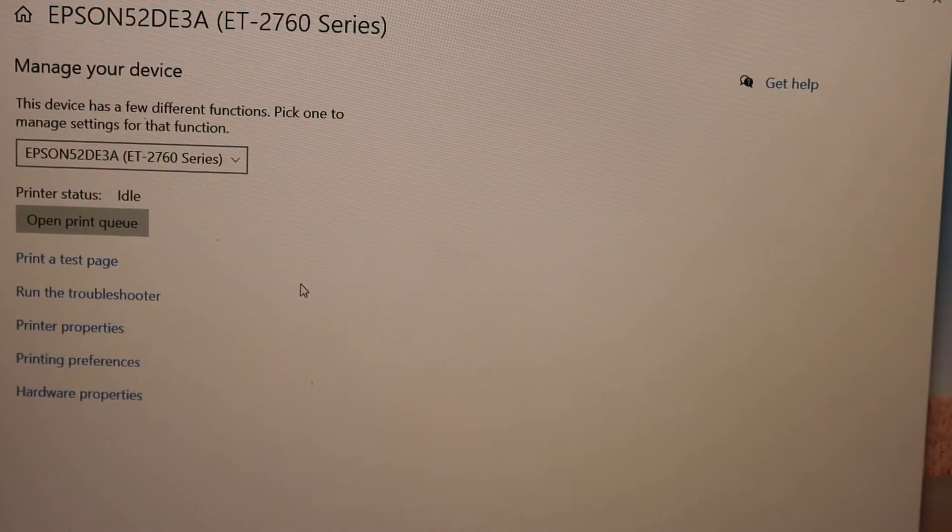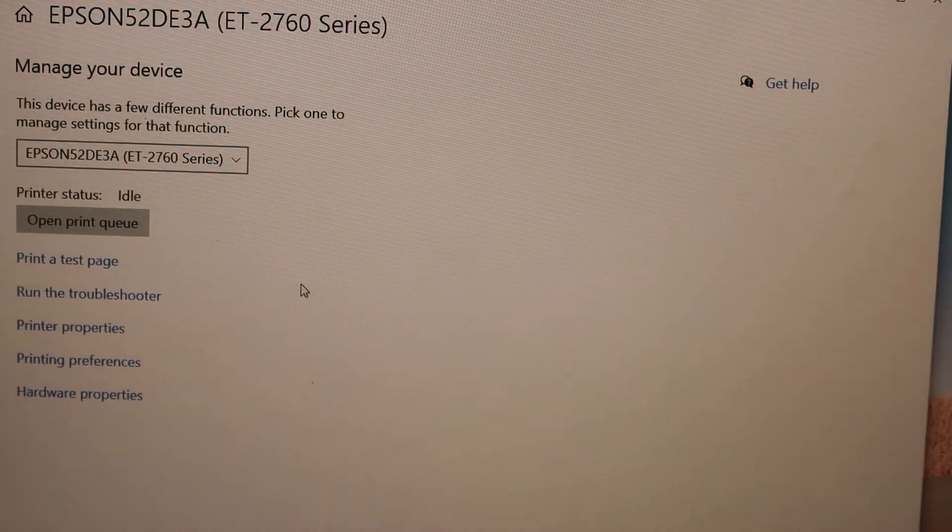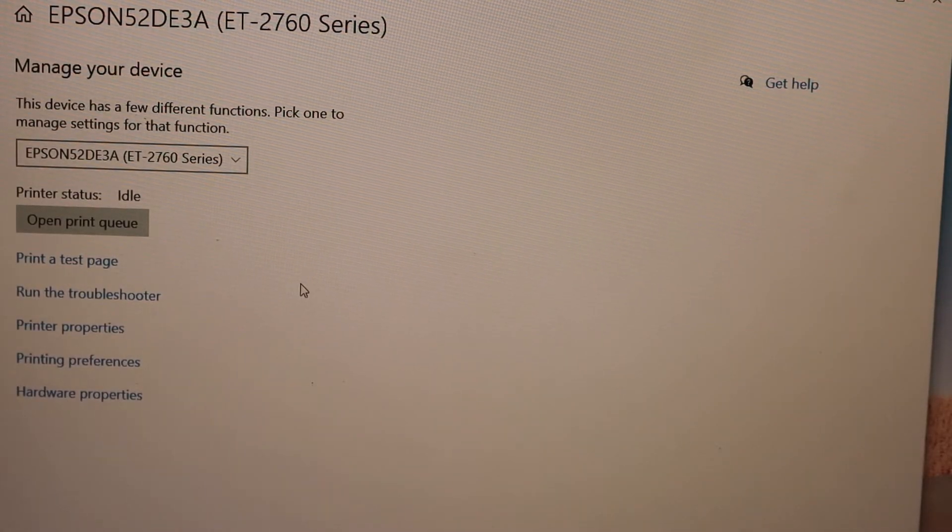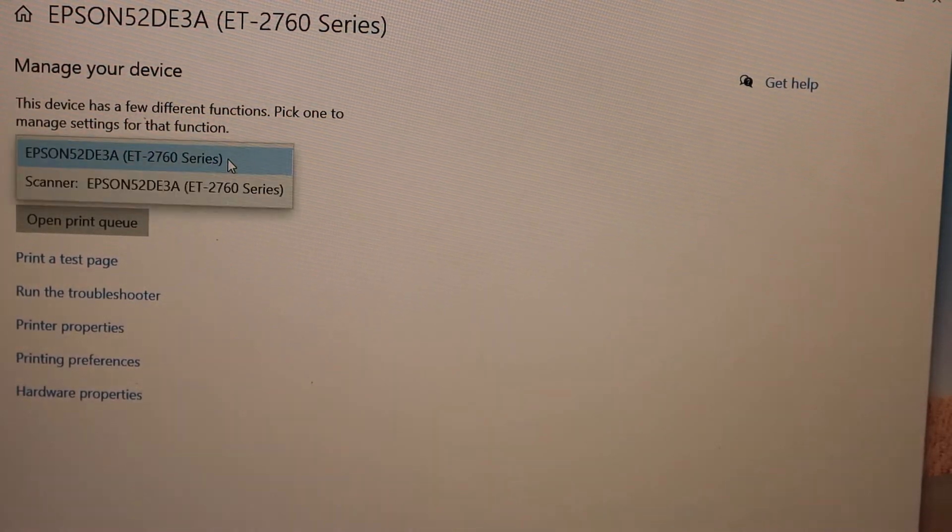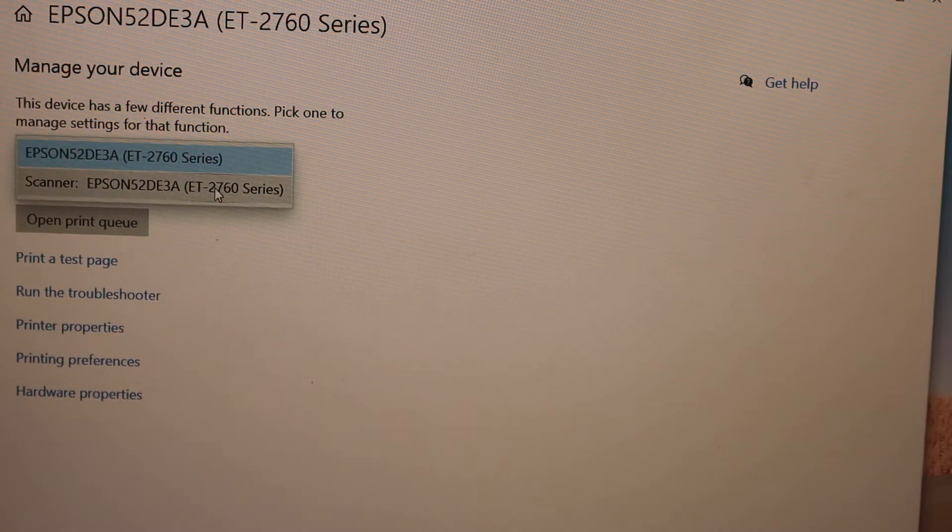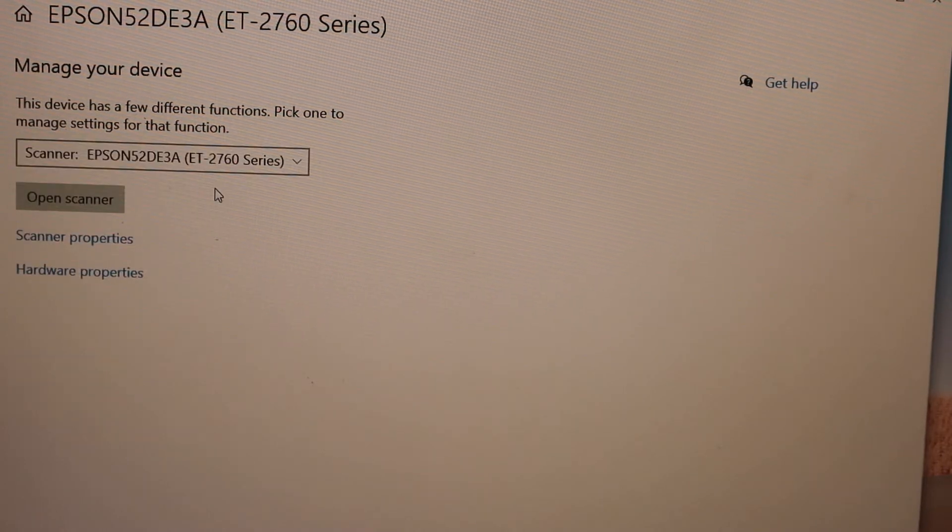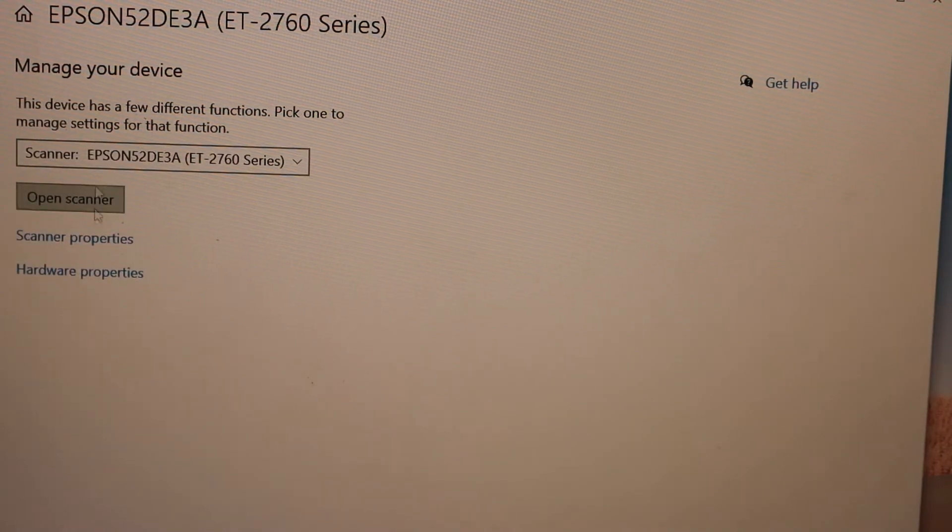If you want scanning, scroll, select the scanner, and click open scanner. From here you can start the scanning process.